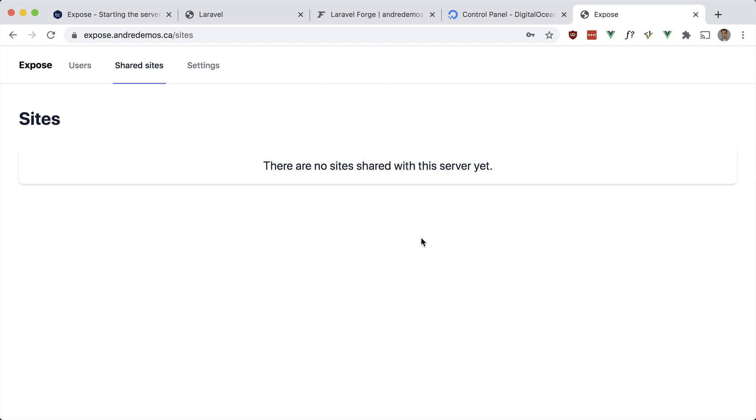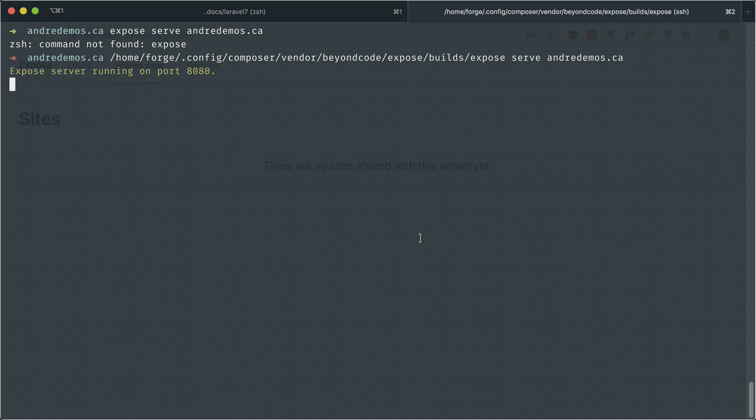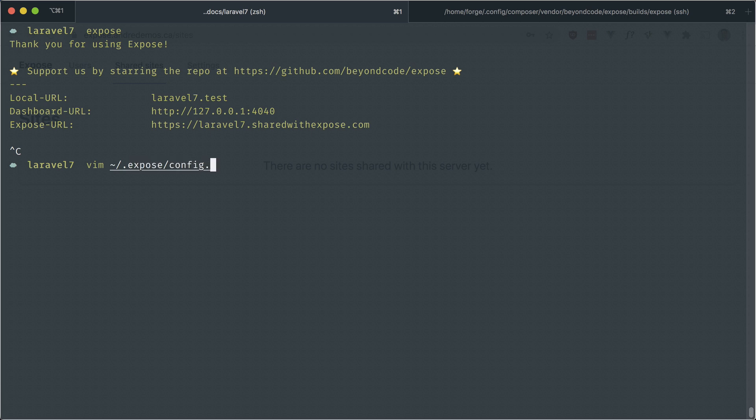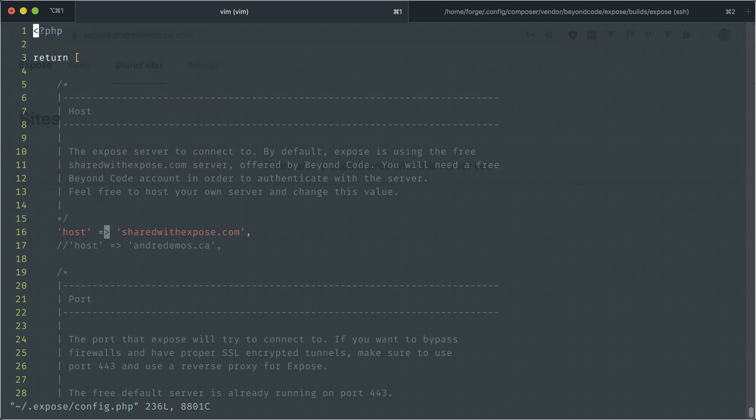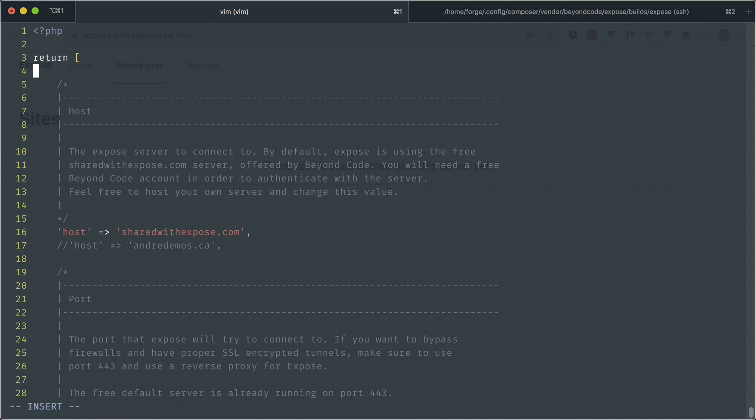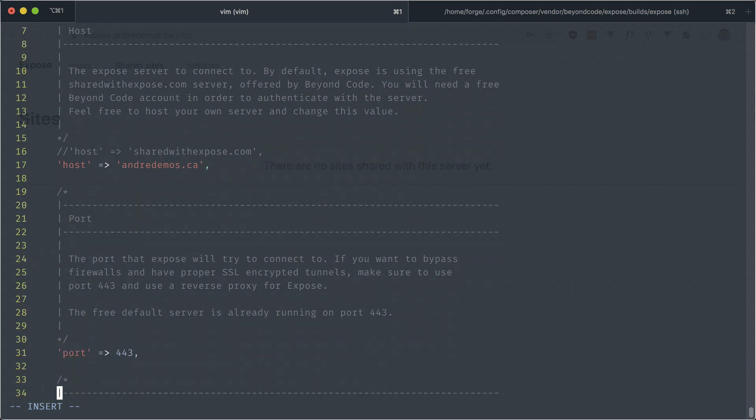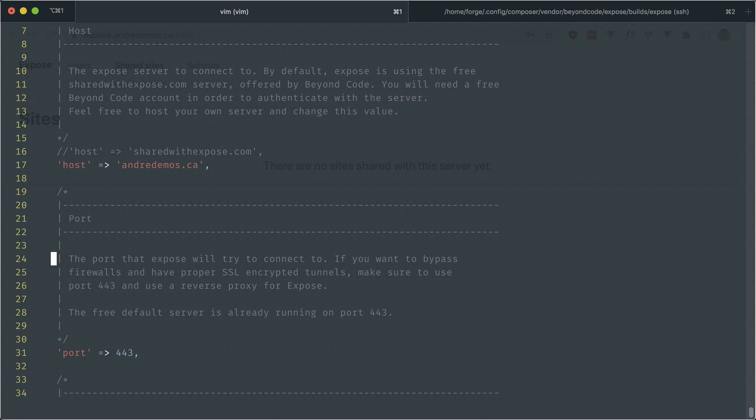Now if you want to share on this new domain, we have to change the config in our local installation. This is the server, and this is my local machine here. Let's go ahead and take a look at the config. I believe it's in the home directory slash expose slash config dot PHP. By default, the host is sharedwithexpose.com like we've been doing. But if we set up our own domain, we can just comment this out and use our own domain. Since I have SSL set up, the next option here is the port, and 443 is the port for SSL.